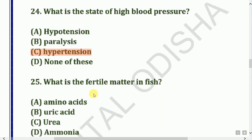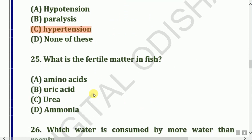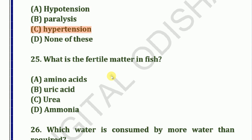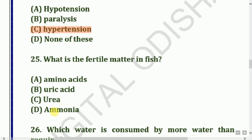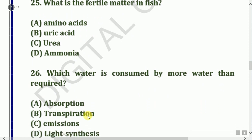Next question: What is the fertile material in a page? Next question: Which plant consumes more water than required?